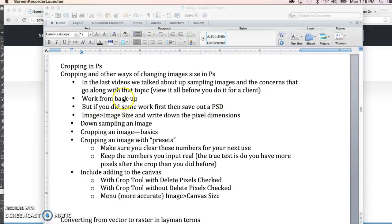In previous videos in this section we talked about upsampling images and the concerns that go along with upsampling images. So before you crop an image, if it's an important one, you probably want to go back and view those videos — especially if you think you're going to end up with an image that has more pixels than when you started.